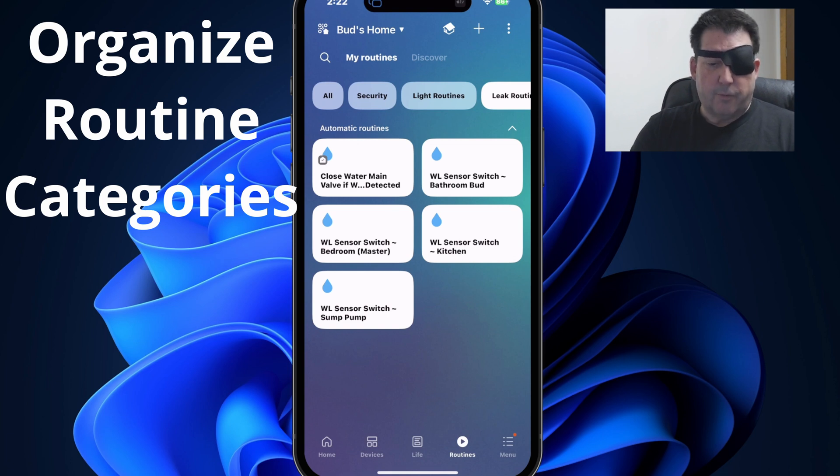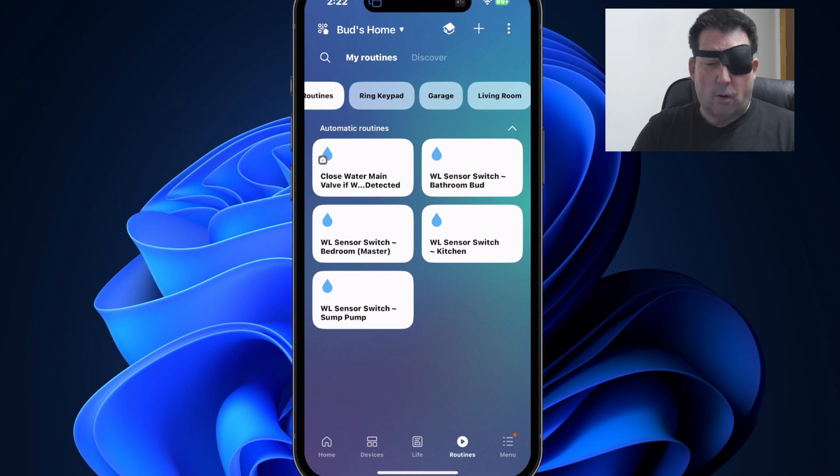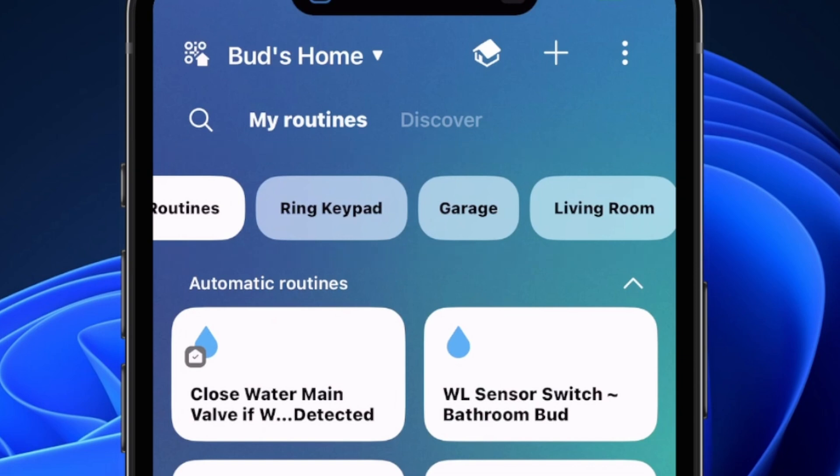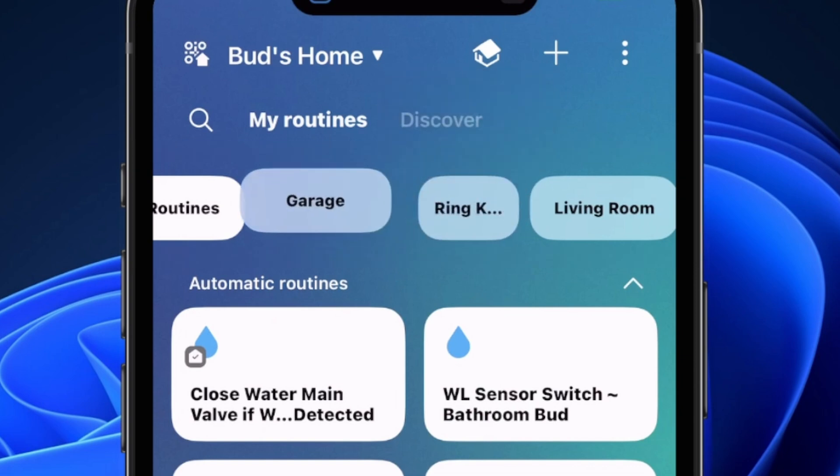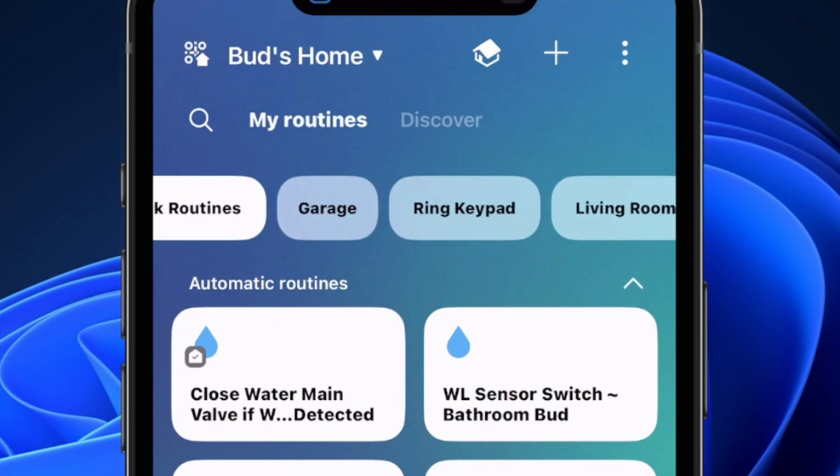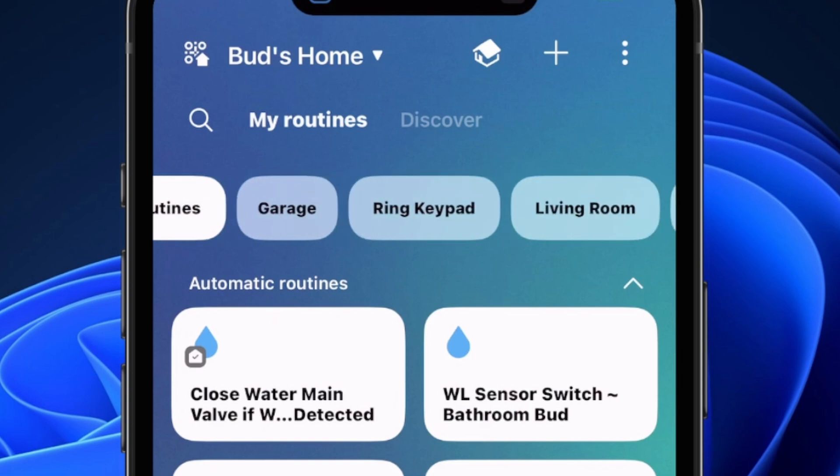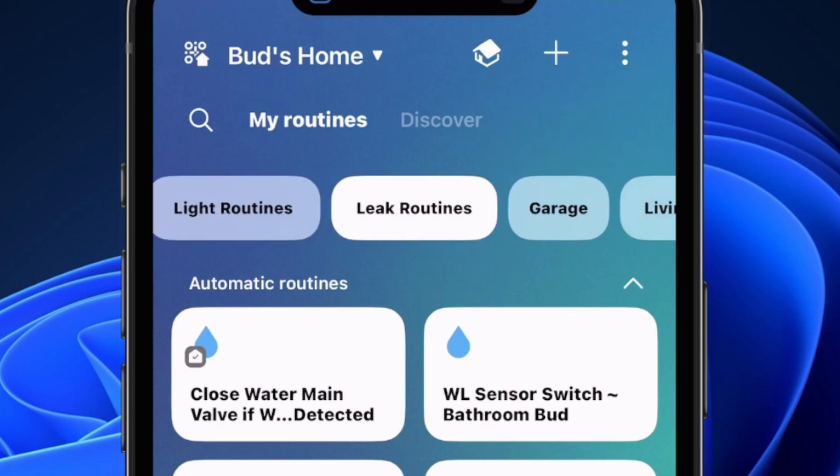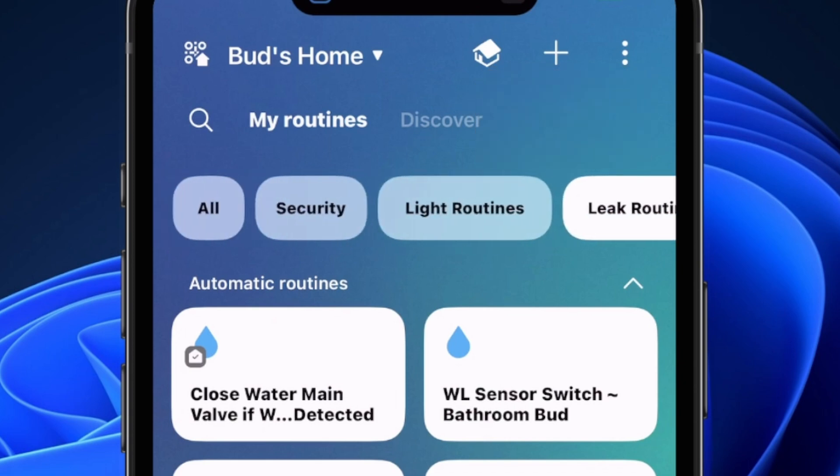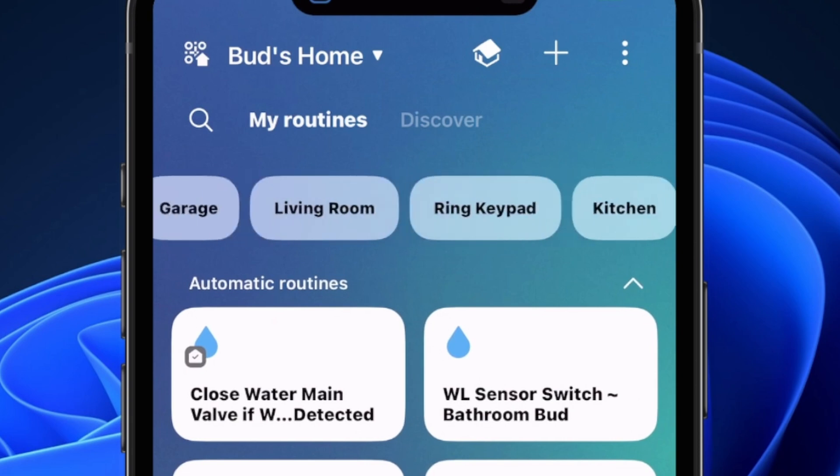So first of all, how do you use the new feature to organize these custom routines? Say for instance, I want to move the garage category. So you long press and hold, and then you can move it to the new position. Say I want living room in between garage and ring keypad. So again, long press and hold and move it to the new position. And that's how you can use that to reorganize your categories.